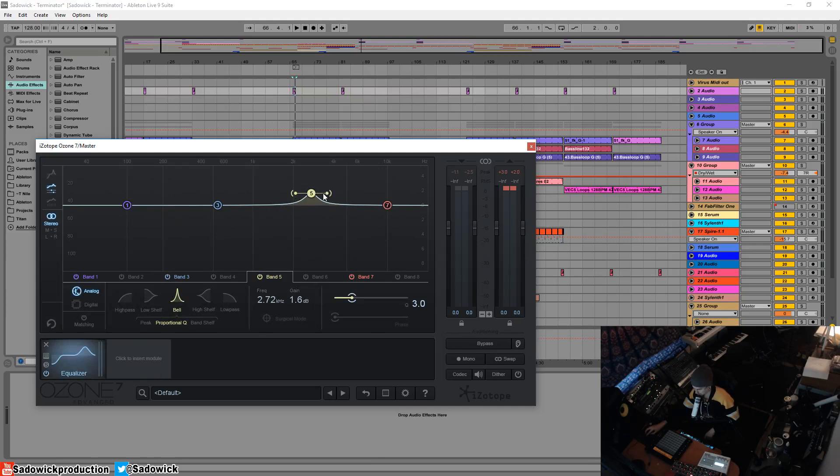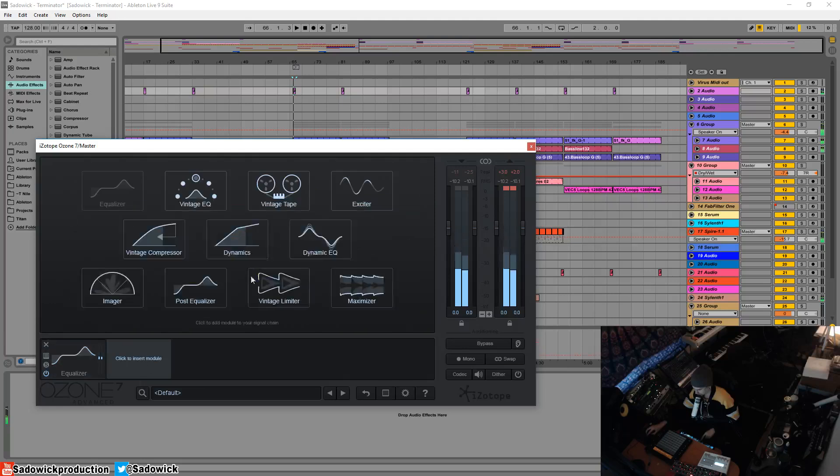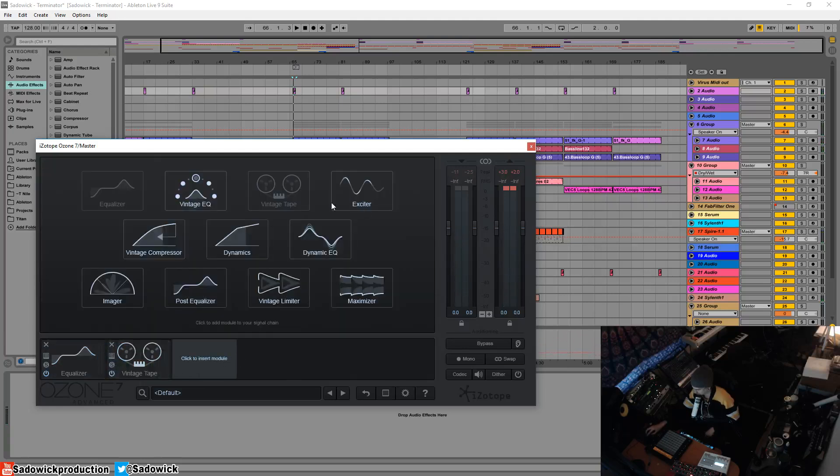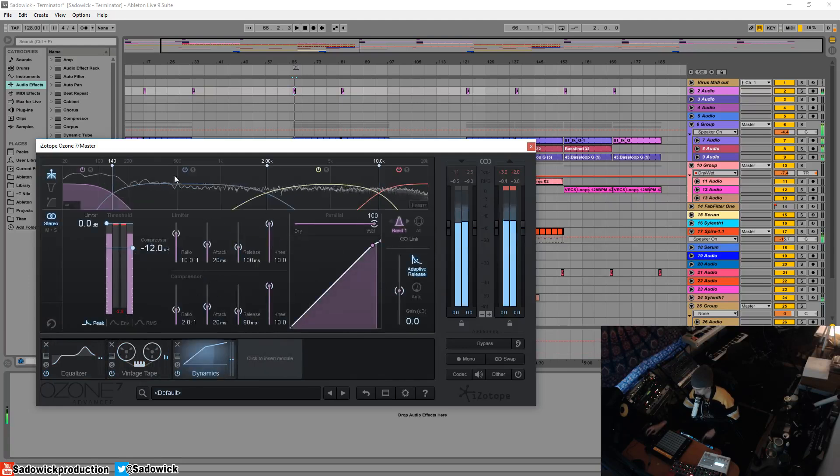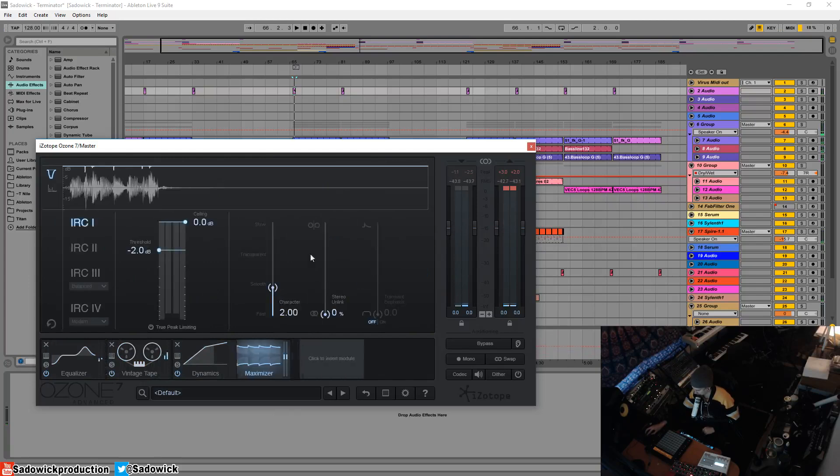First I need to add a quick mastering chain. I'll add some vintage tape, add some low emphasis as a bump there, add in the dynamics processor, and then add in a maximizer and bring the threshold down.